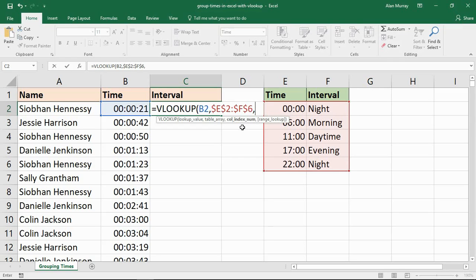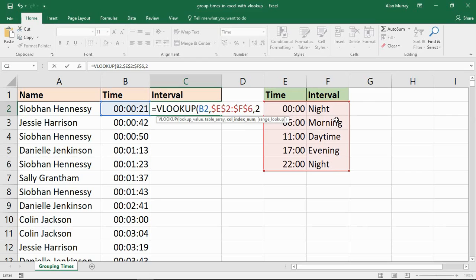Put in my comma. So now I'm prompted for the column index number and that's going to be number 2. So the interval - night, morning, daytime, evening - is the second column of my table.